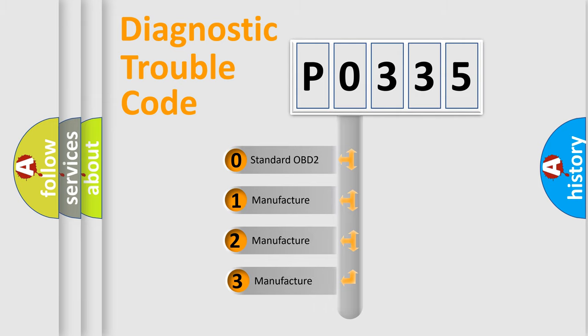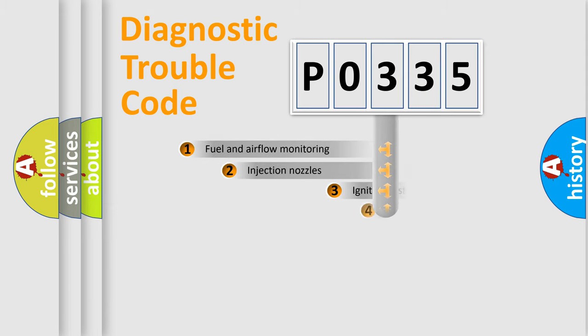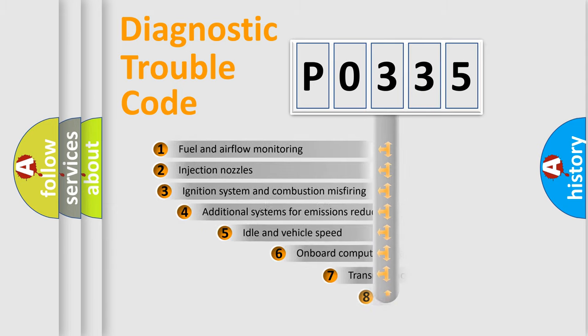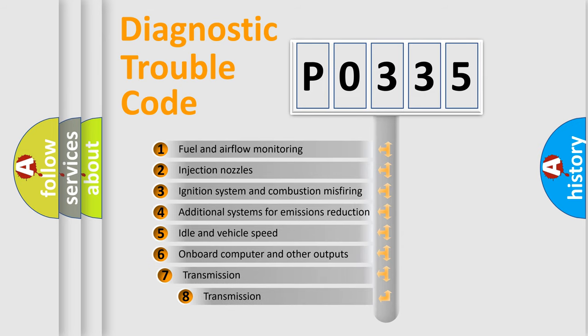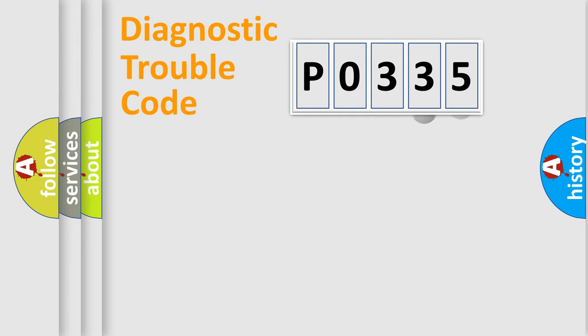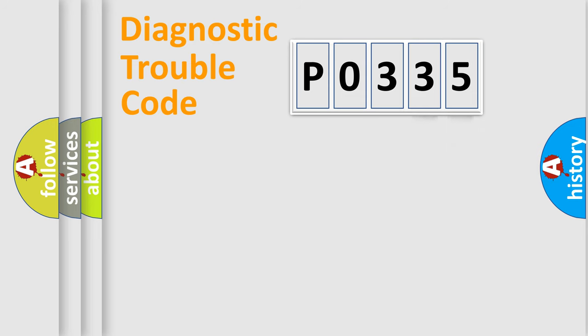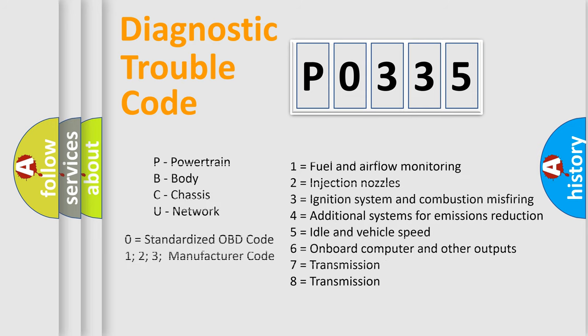If the second character is expressed as zero, it is a standardized error. In the case of numbers 1, 2, or 3, it is a more prestigious expression of the car-specific error. The third character specifies a subset of errors. The distribution shown is valid only for the standardized DTC code. Only the last two characters define the specific fault of the group. Let's not forget that such a division is valid only if the other character code is expressed by the number zero.